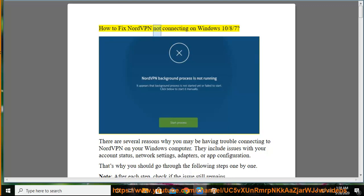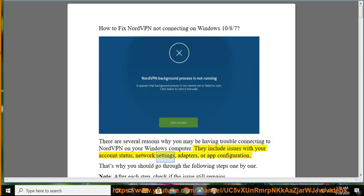How to fix NordVPN not connecting on Windows 10, 8, and 7. There are several reasons why you may be having trouble connecting to NordVPN on your Windows computer. They include issues with your account status, network settings, adapters, or app configuration.